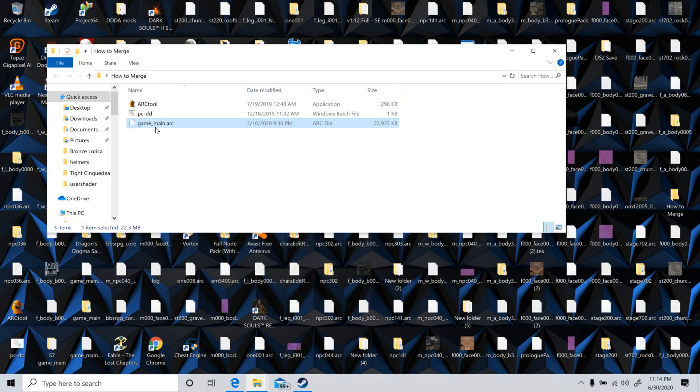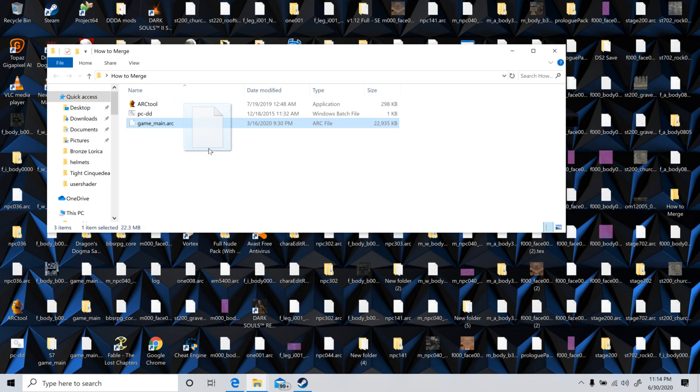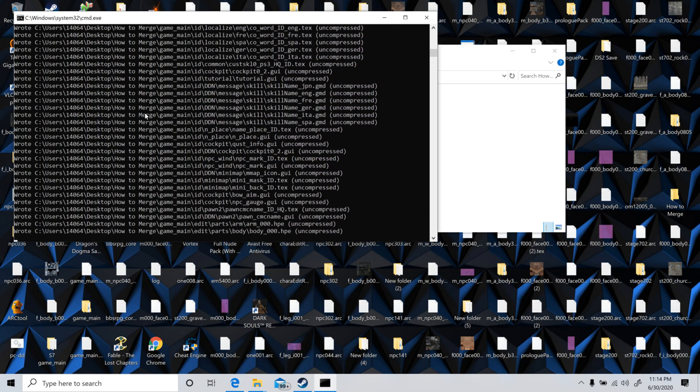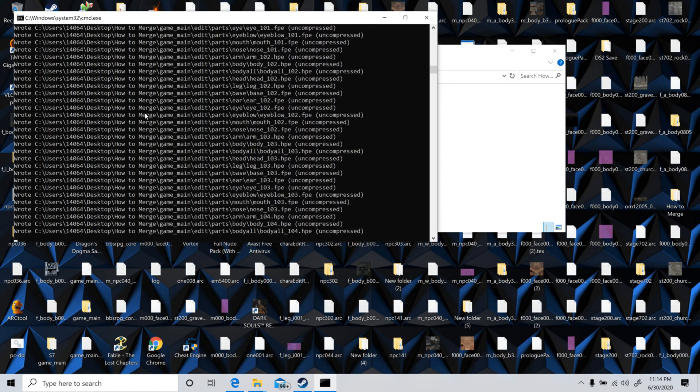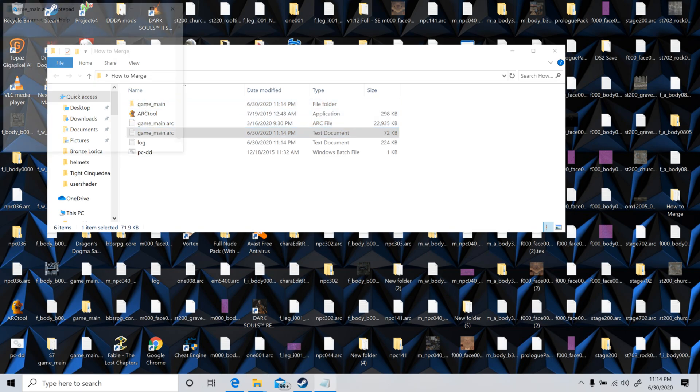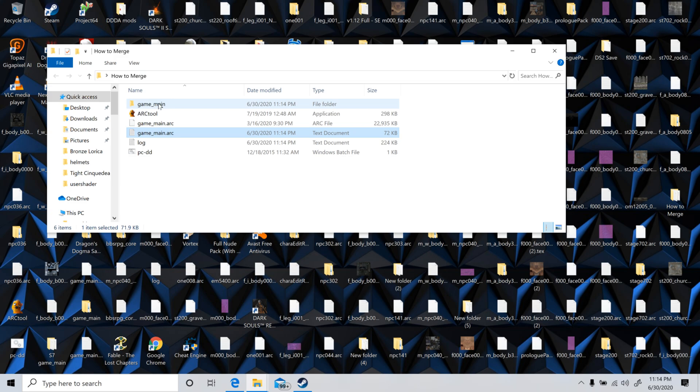So what you do when you have the arc tool and the PCDD, they both have to be in the same area or it won't work. You're going to take whatever arc file you're opening and drag it onto the PCDD. And that should pop up like that. It'll spit out a folder and a text file. You're worried about the folder though.